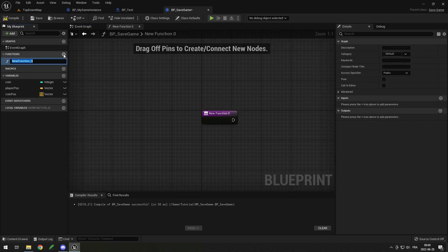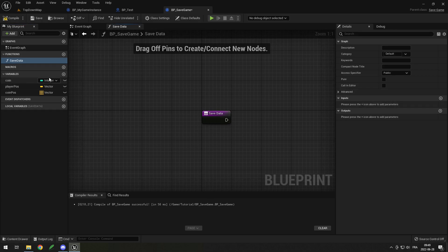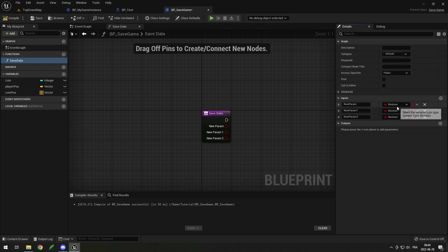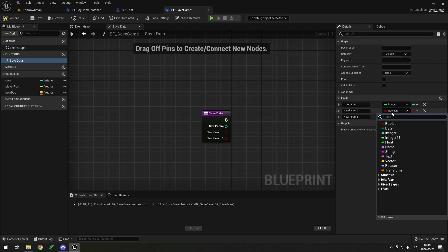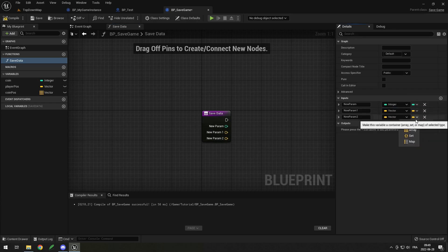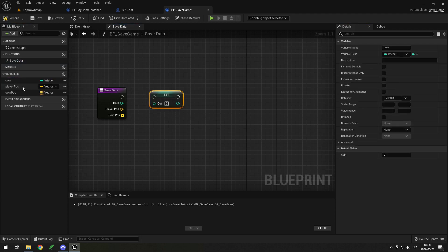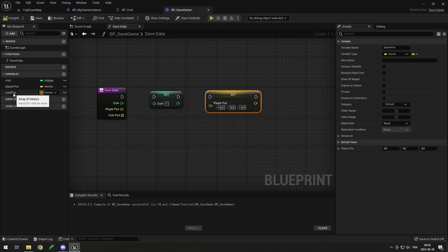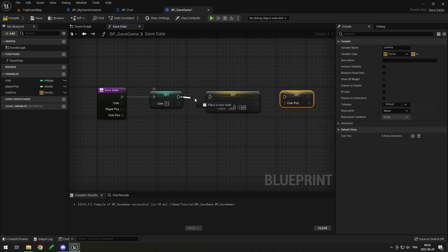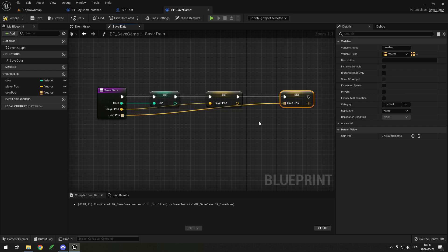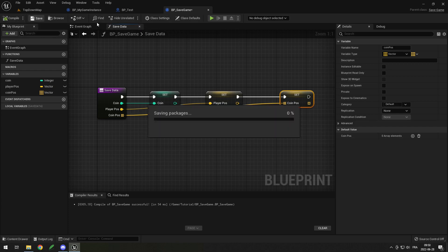Then I'm going to create a function to save all of those variables more easily. Click on plus function and type something like save data. In the inputs add the same variables you have: an int, a vector, and a vector array. Then you can simply set your variables by dragging them in and putting set, linking them all up and connecting them with the function parameters. This is going to make your code a lot cleaner. We are pretty much done with this — compile and save.